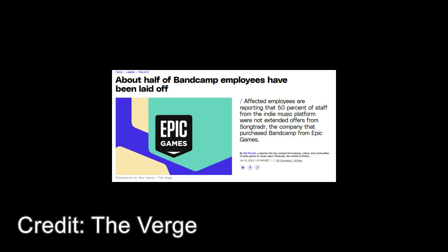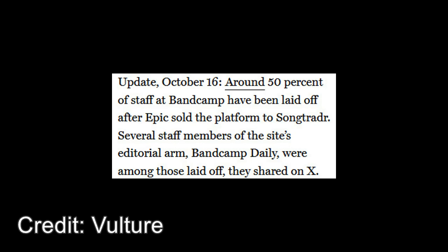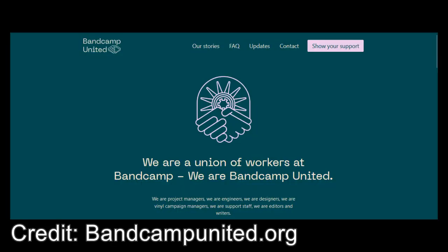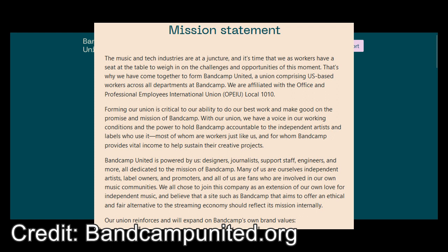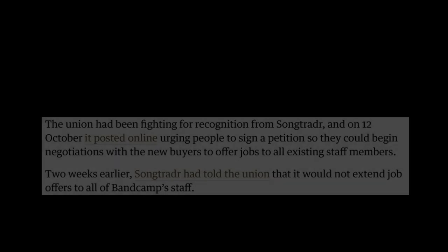SongTrader followed that claim by laying off half of Bandcamp's workforce, and this is where we go from annoying to frustrating. The majority of Bandcamp employees laid off were editorial staff that helped curate a community on the site, along with employees eligible to unionize. This came right after Bandcamp United was created, specifically to protect artists from corporate greed. I'm sure Epic sold the company specifically to spite them and the growing labor movement as a whole.